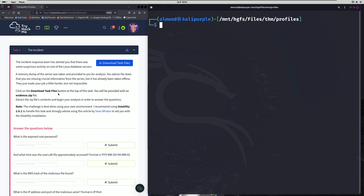Click on the download task files button at the top of this task. You will be provided with an evidence.zip file. Extract the zip file's contents and begin your analysis in order to answer the questions. Note: the challenge is best done using your own environment. I recommend using Volatility 2.6.1 to handle this task and strongly advise using this article by Sean Whalen to aid you with the Volatility installation.